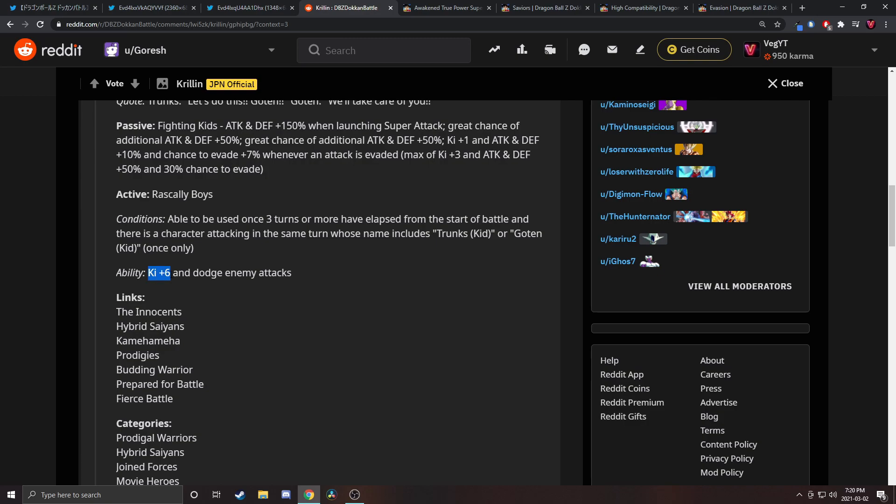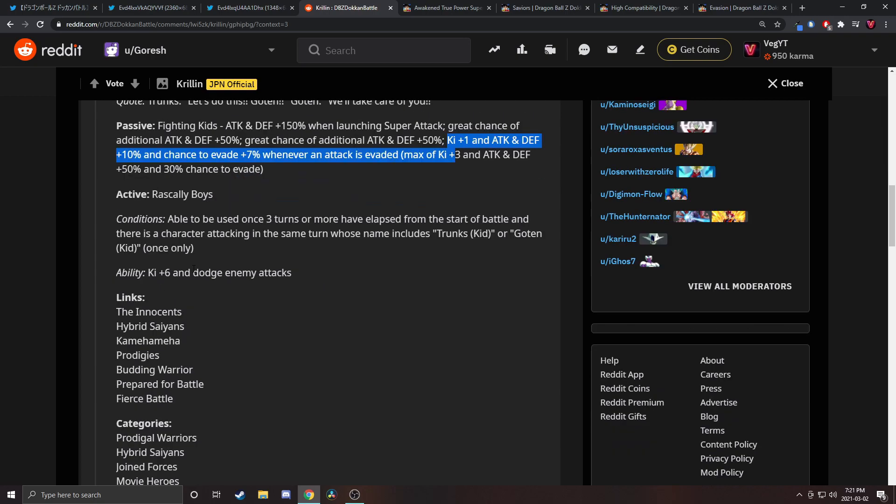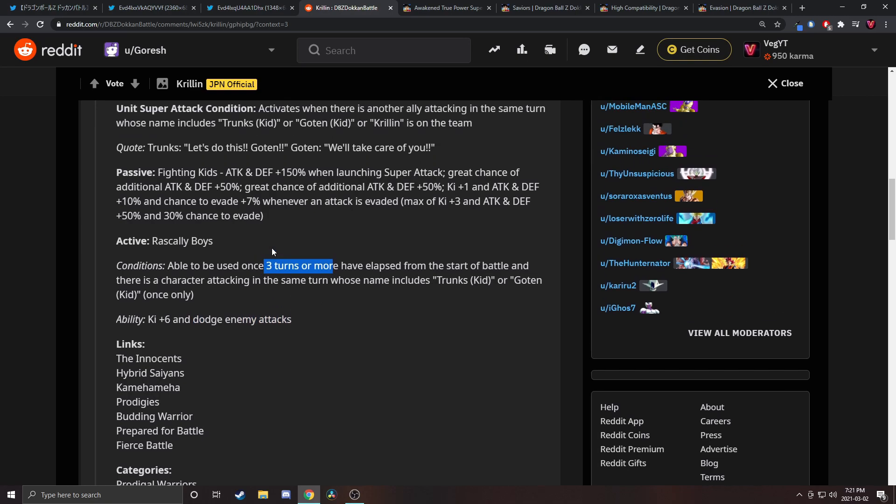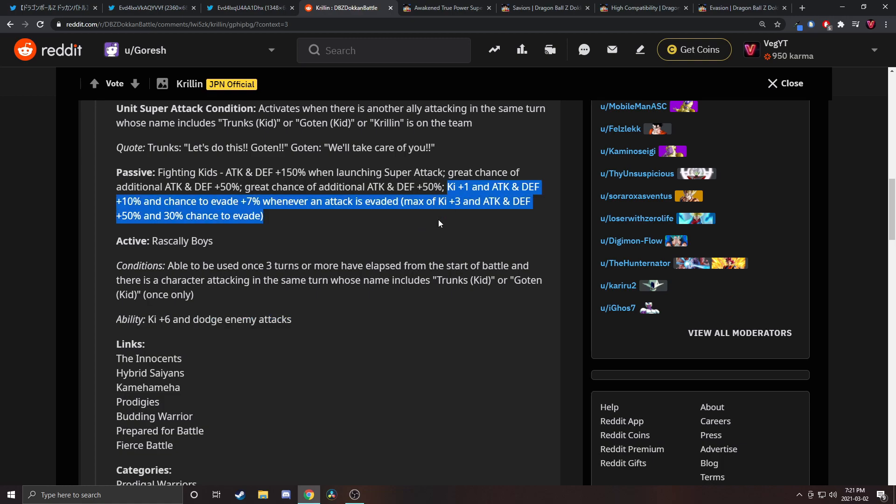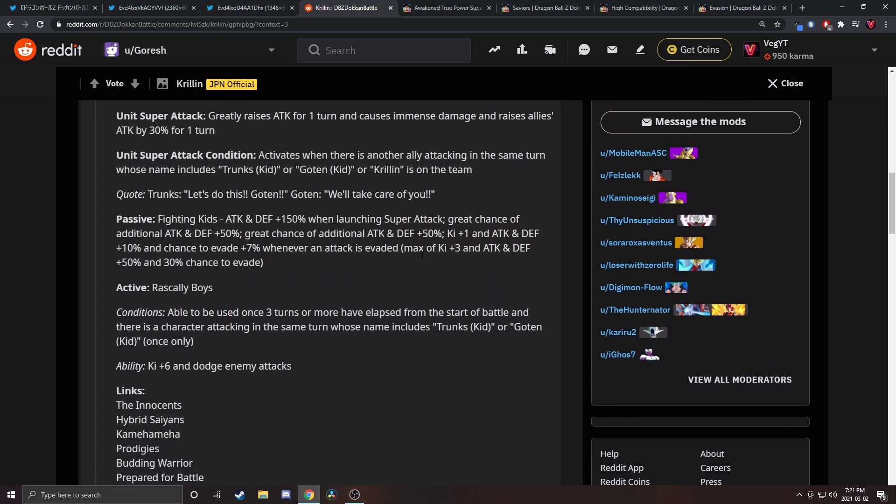It gives Ki plus six and dodge enemy attacks, that makes more sense. Ki plus six is pretty good. Is dodge enemy attacks just guaranteed dodging for that turn? Three turns in can be a lot but guaranteed dodging, and they build up attack and defense and dodge chance whenever they dodge attacks. That seems pretty good to me. The only thing is that this is just completely dead until you use the active.